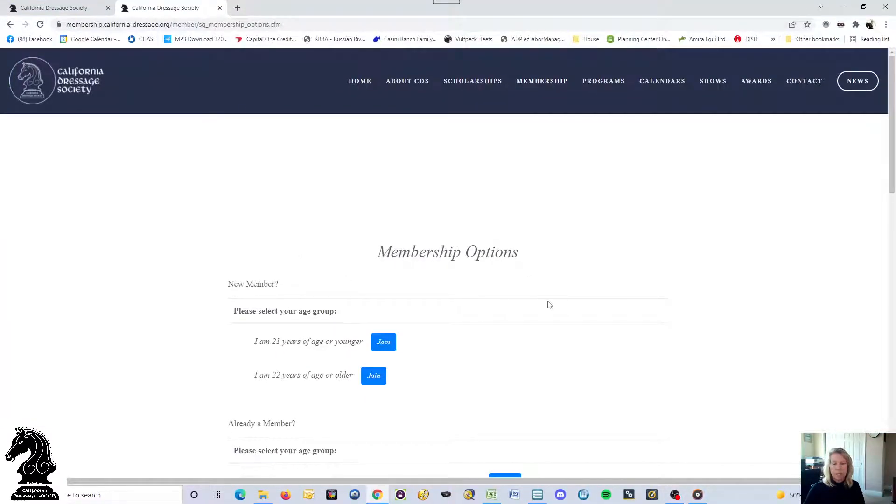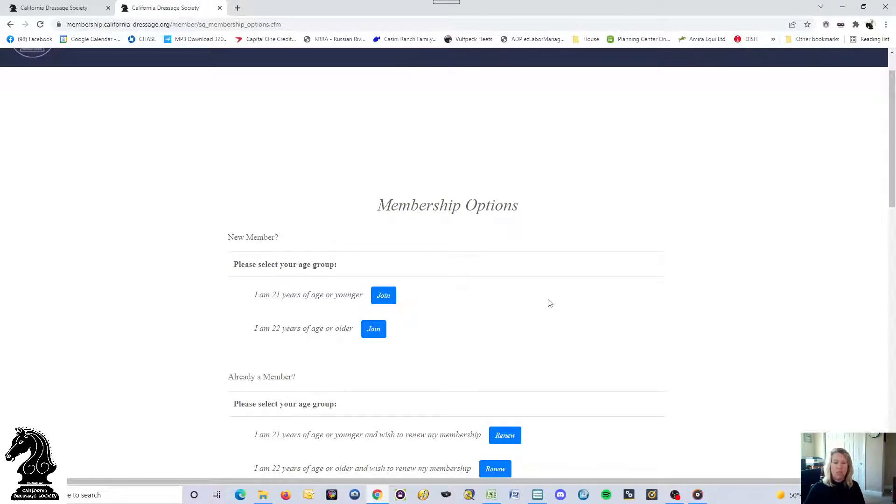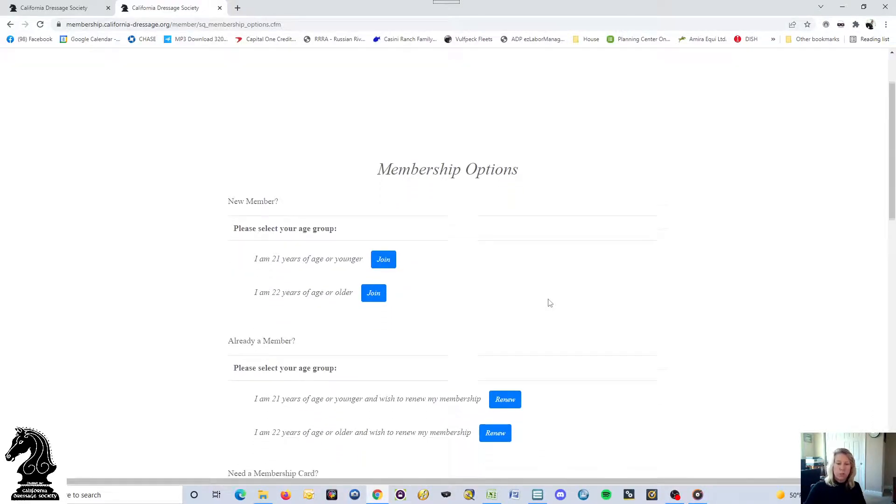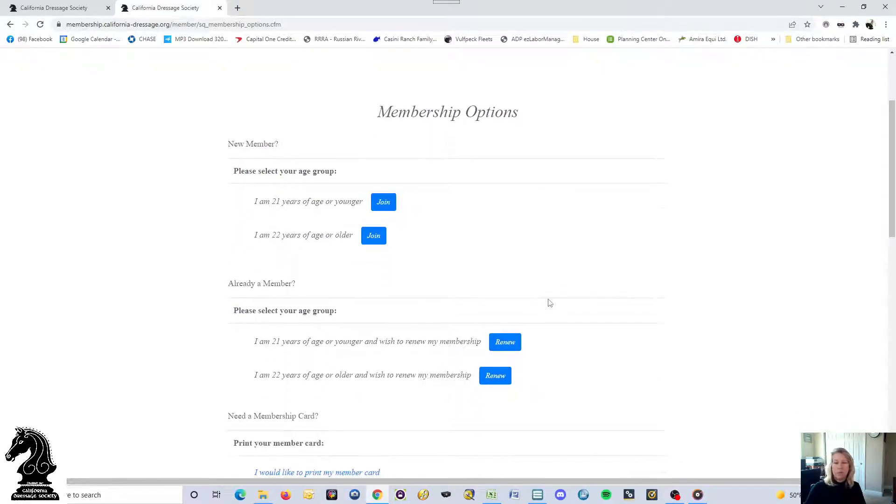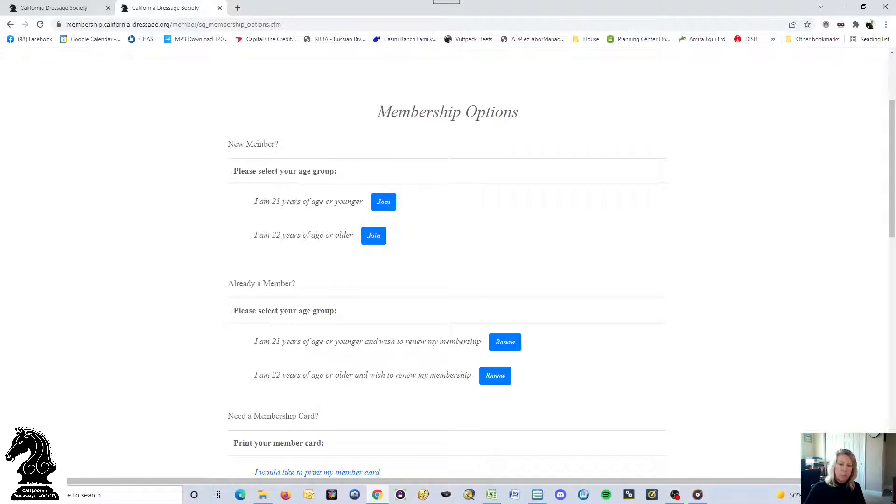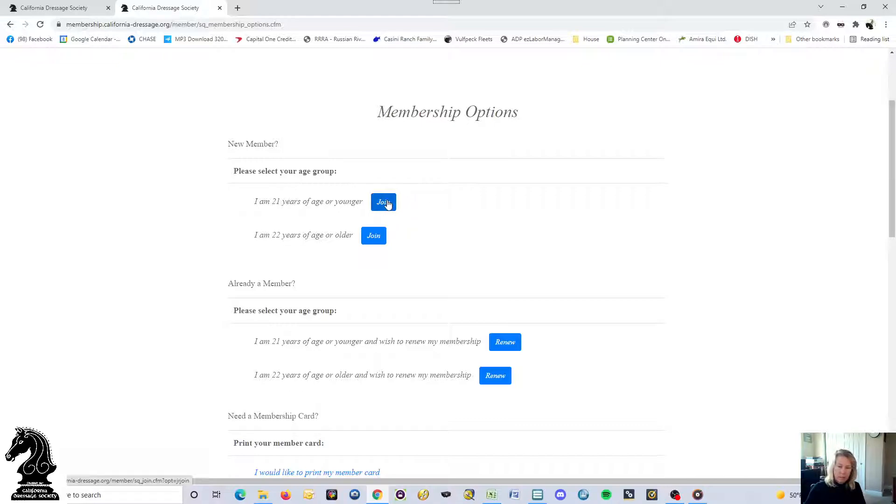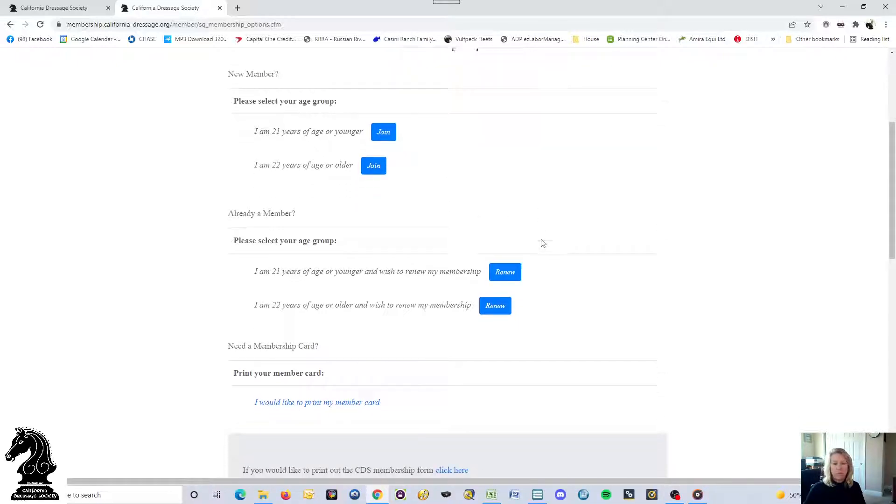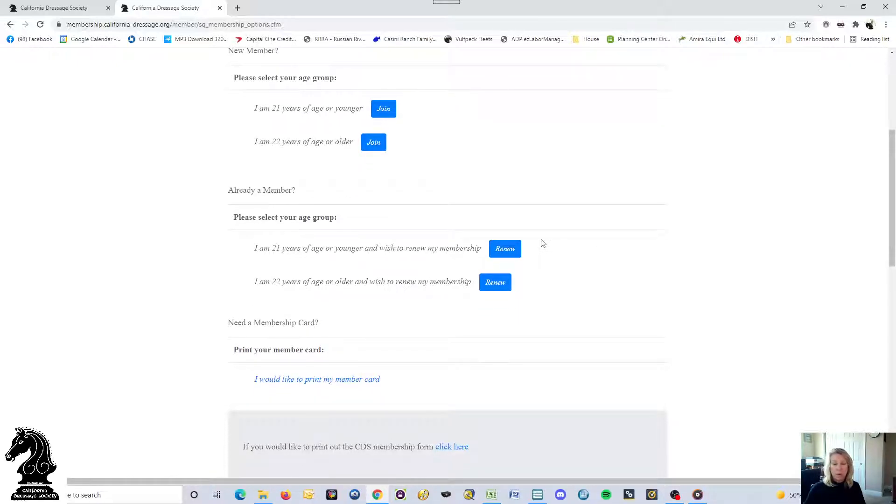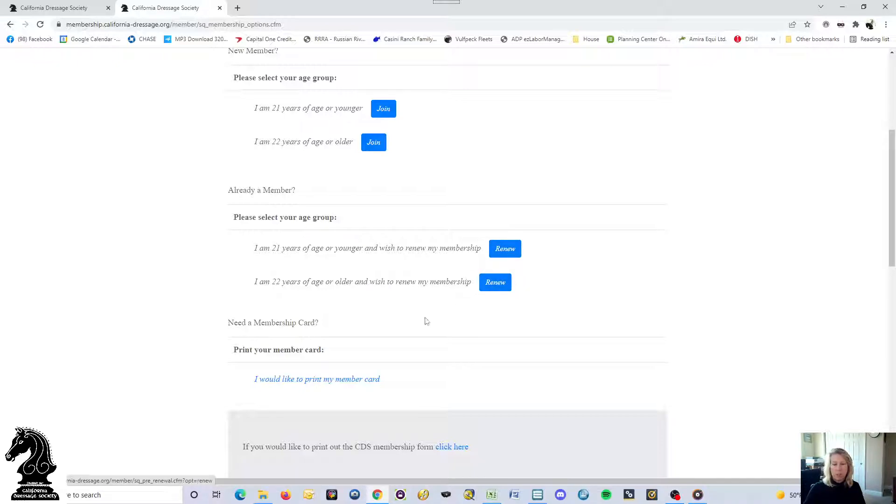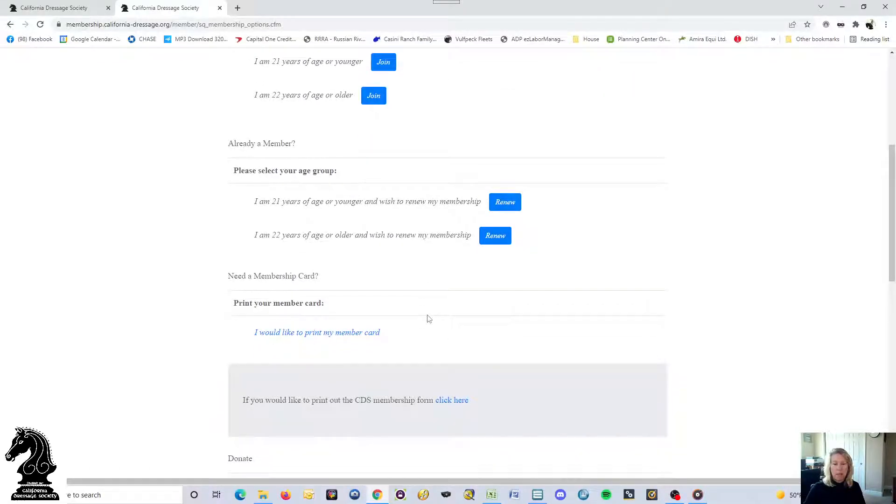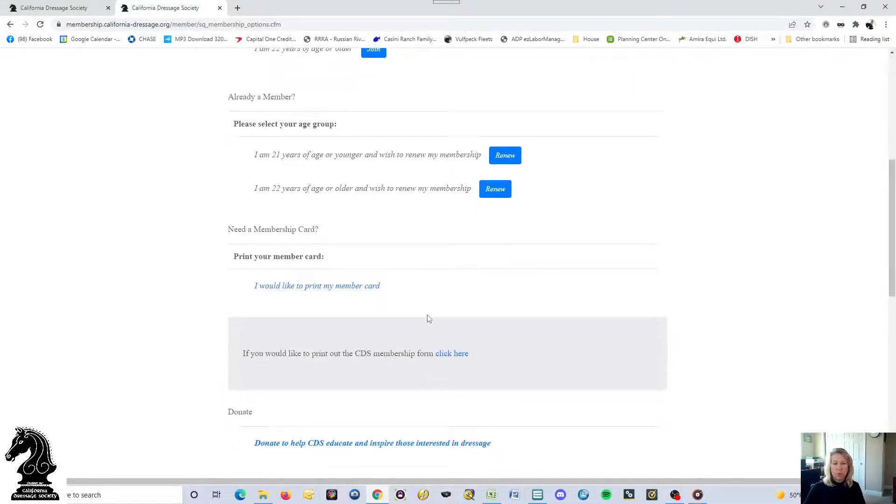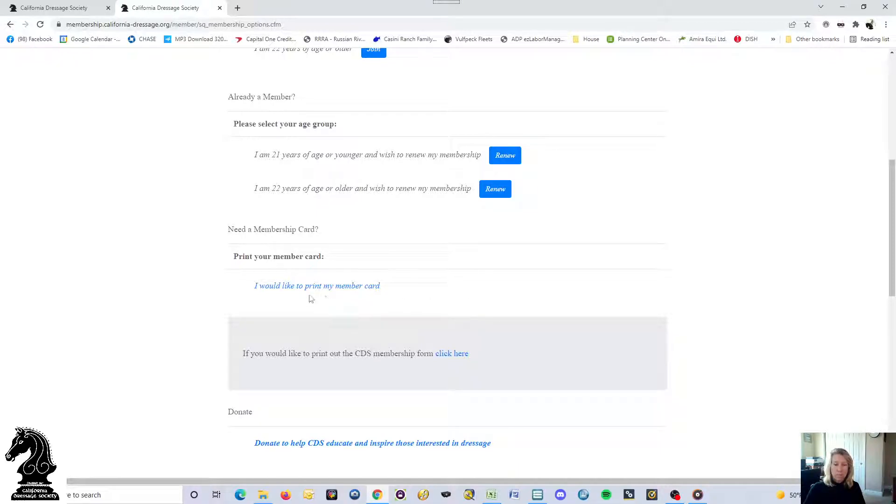It gives you some membership questions. For new members, you just follow these links. It has you select your age group for new members, and you can, if you're a younger rider or somebody that's over 22, click on join. If you're already a member and want to renew, it gives you those same options.